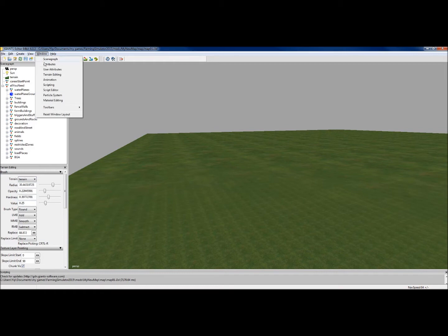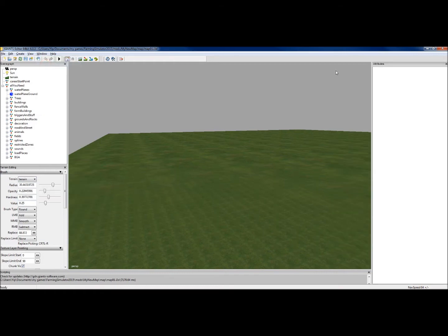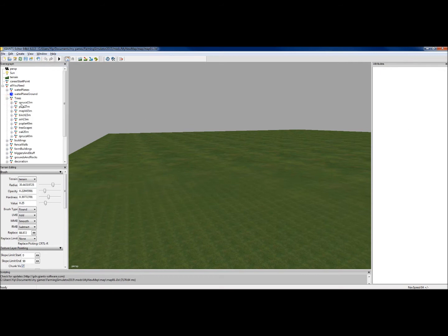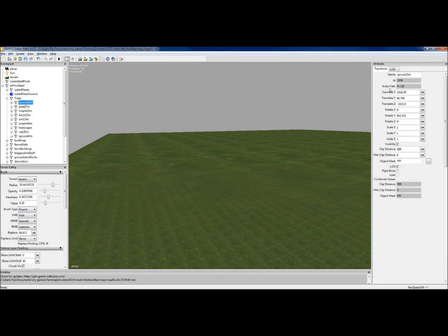Next one we need is Attributes. So click on Attributes, and I've got this coming up on the right-hand side. At the moment it's blank, because we don't have anything, but if I click on a tree, for example, we've got certain attributes associated with that particular tree. Things we can change if we want to.